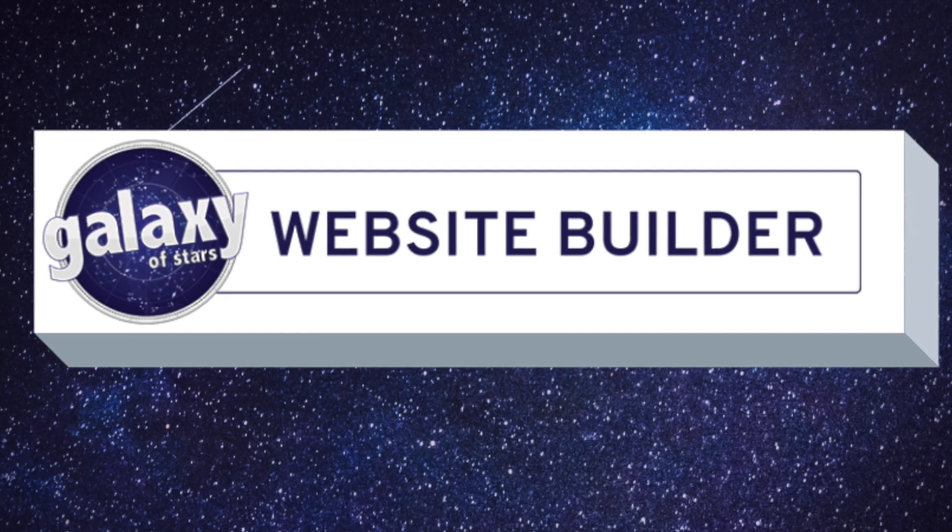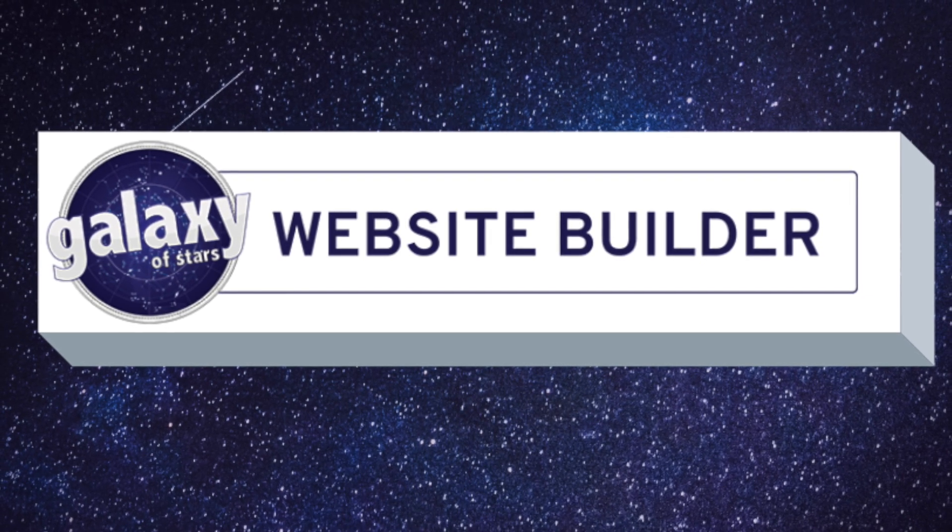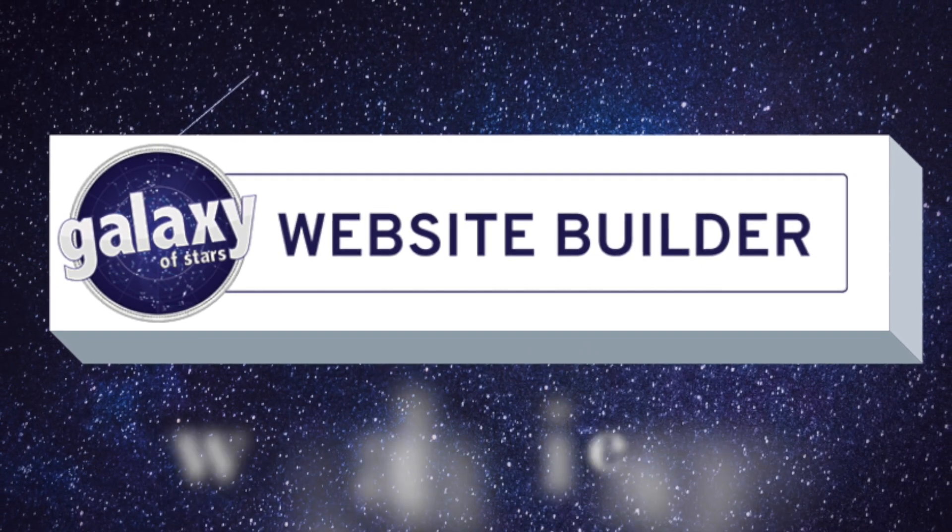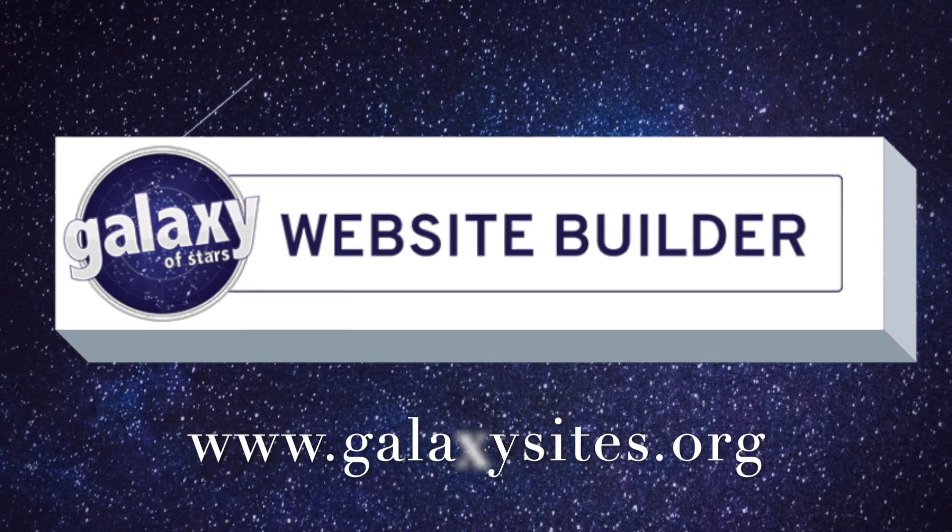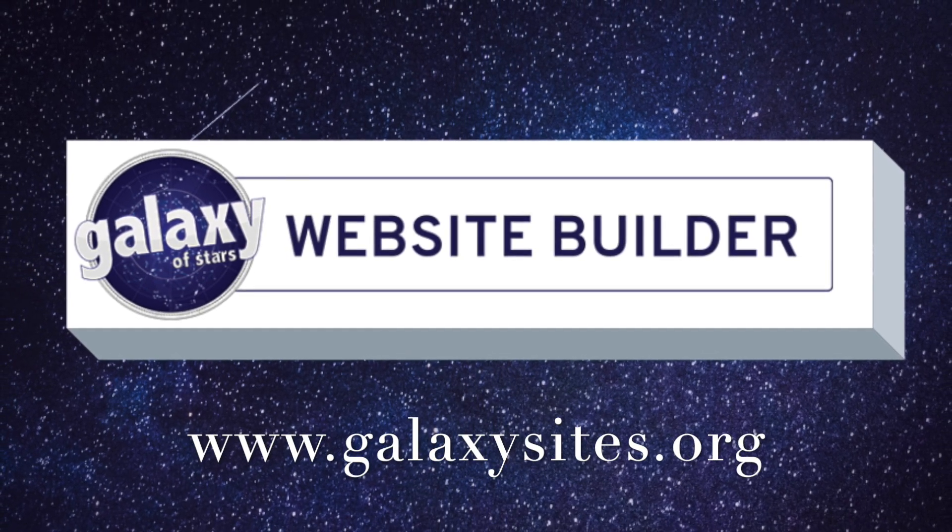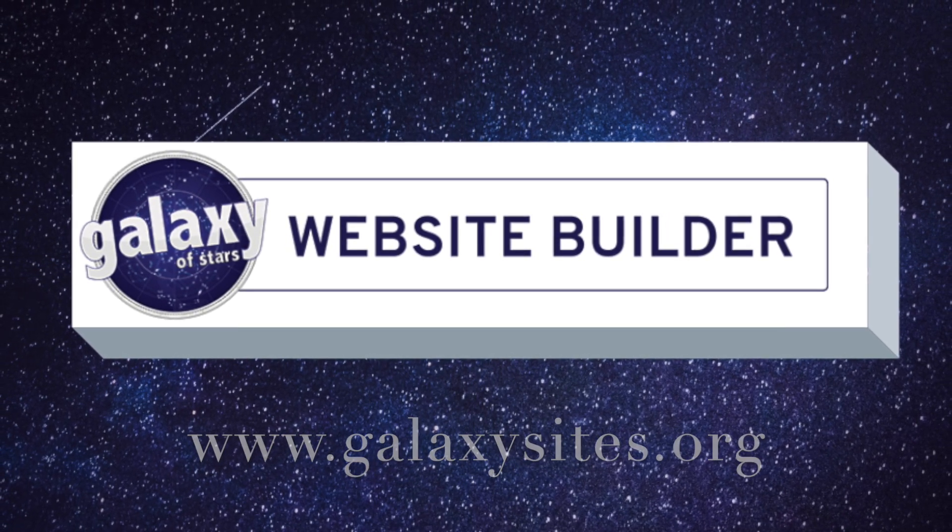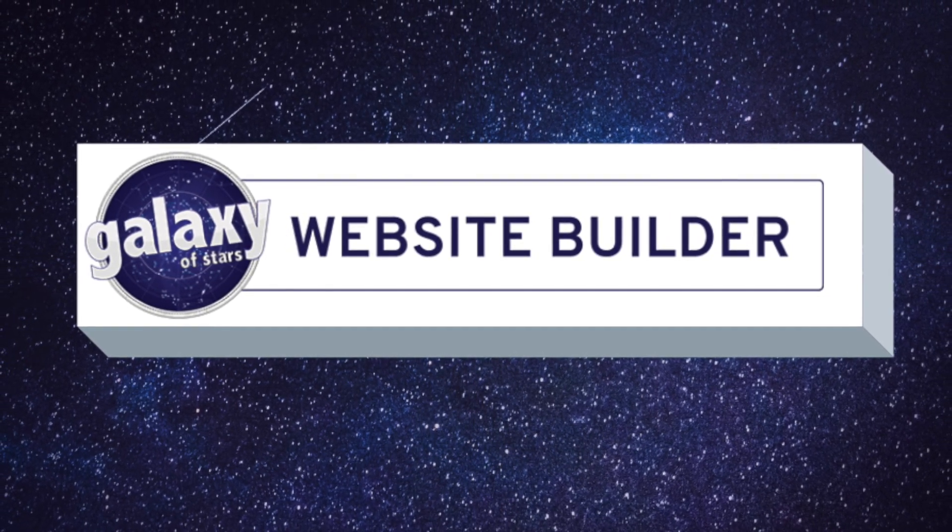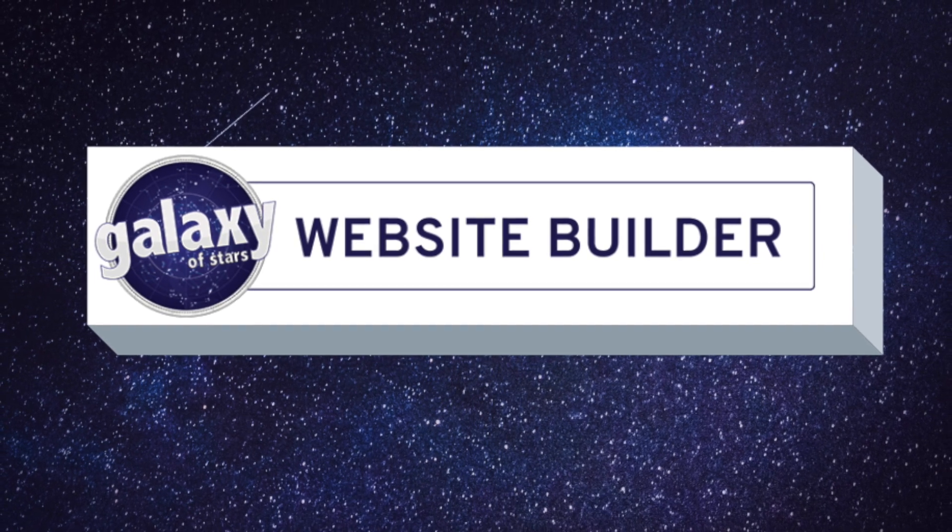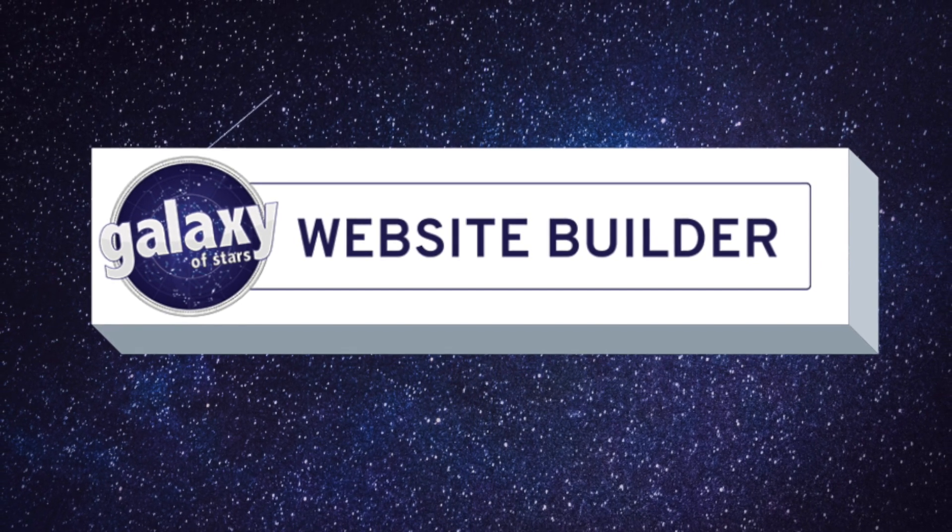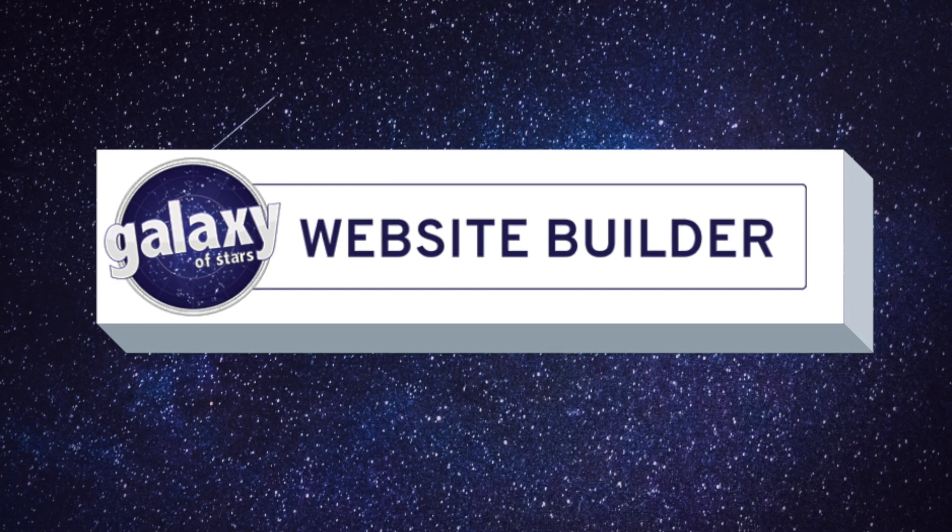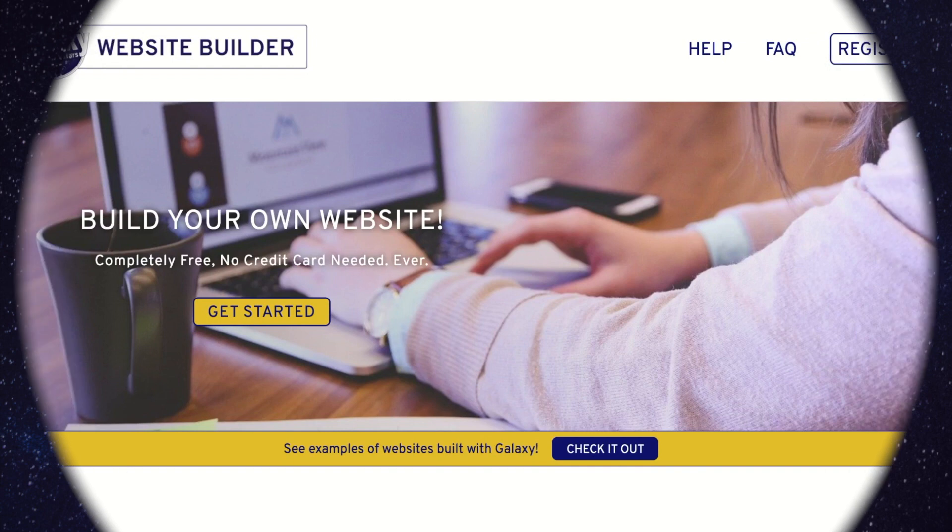Welcome to Galaxy Sites. You can build your own free website with free hosting on this site. There are no charges ever. Lots of people have successfully built their websites on Galaxy Sites in less than an hour. We're glad you're here and excited to share this new easy-to-use tool with you.